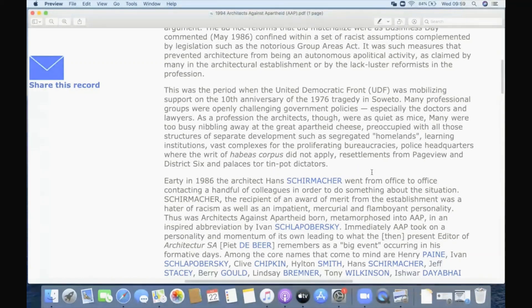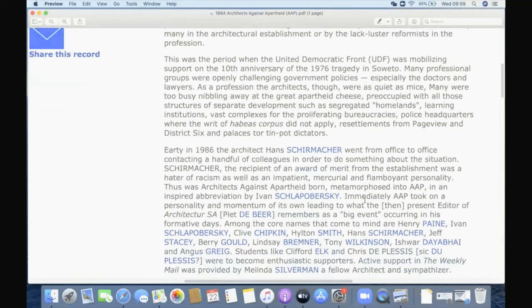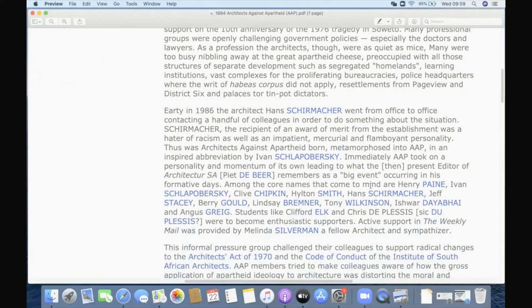'Many were too busy nibbling away at the great apartheid cheese,' preoccupied with all those structures of separate development — segregated homelands, learning institutions, complexes for the proliferating bureaucracies, police headquarters, and so on. They were not willing to take any position against apartheid because they were benefiting so much from it. There was so much work — every kind of work was coming to architects. They were all completely enmeshed in the government's politics.